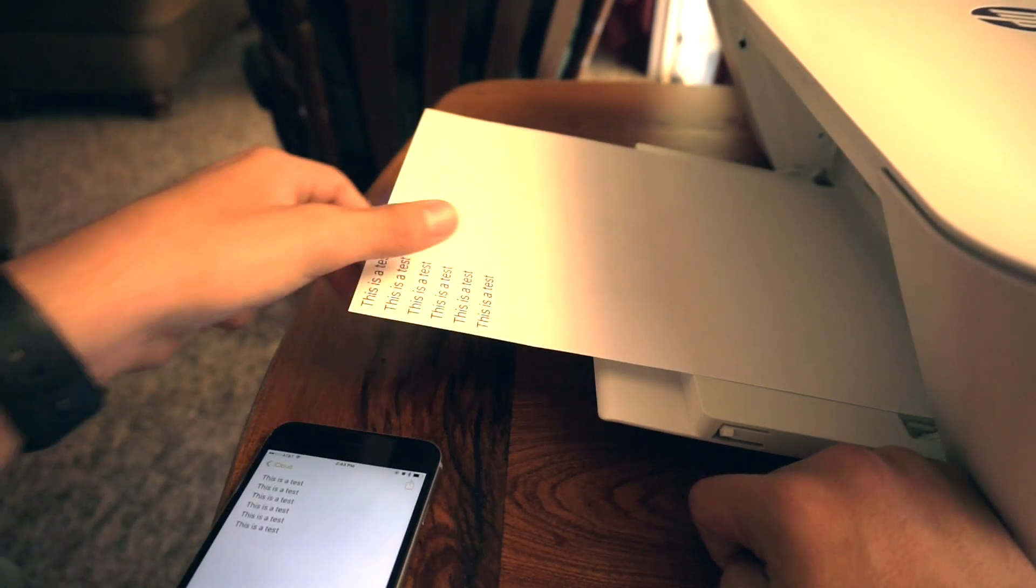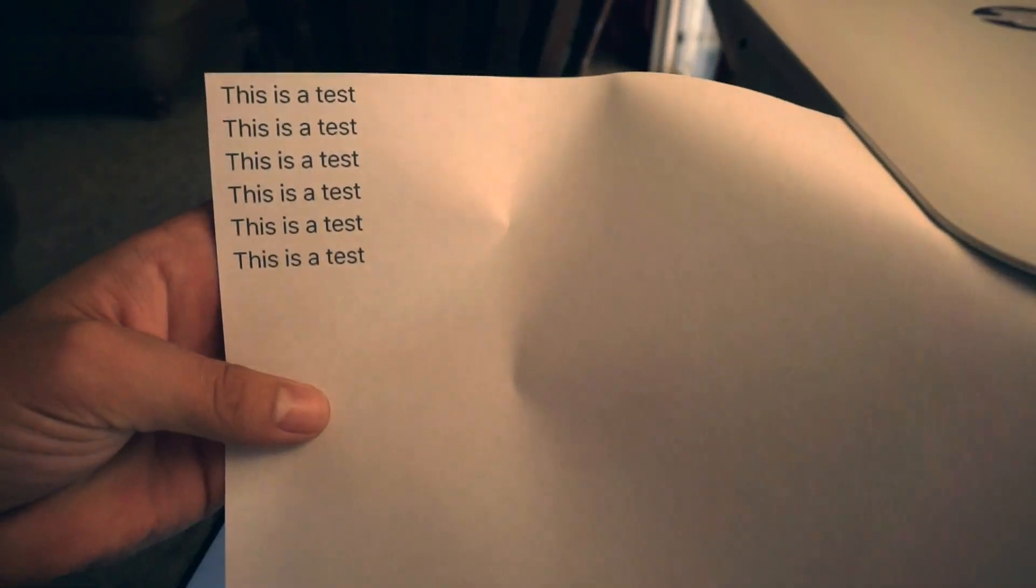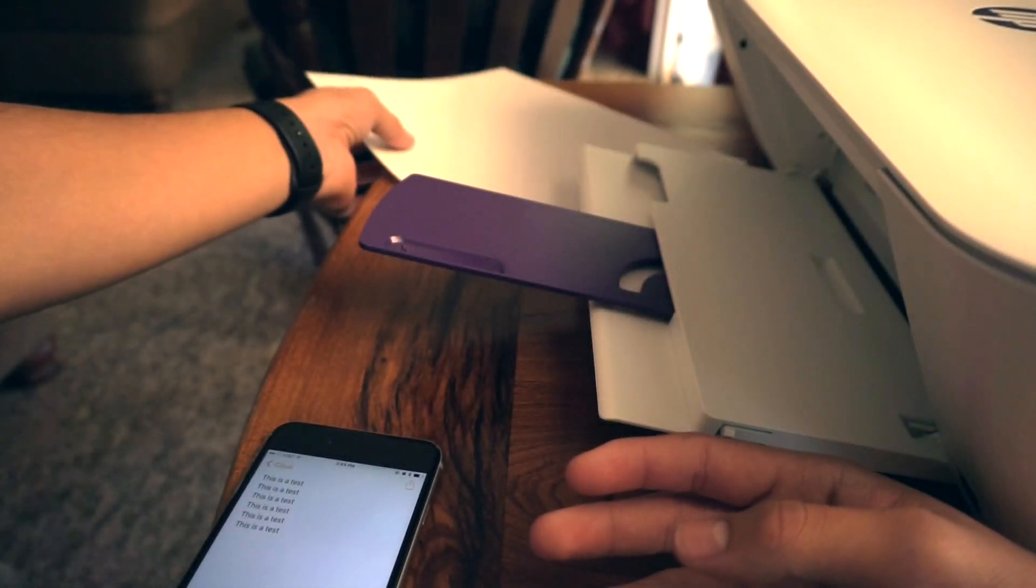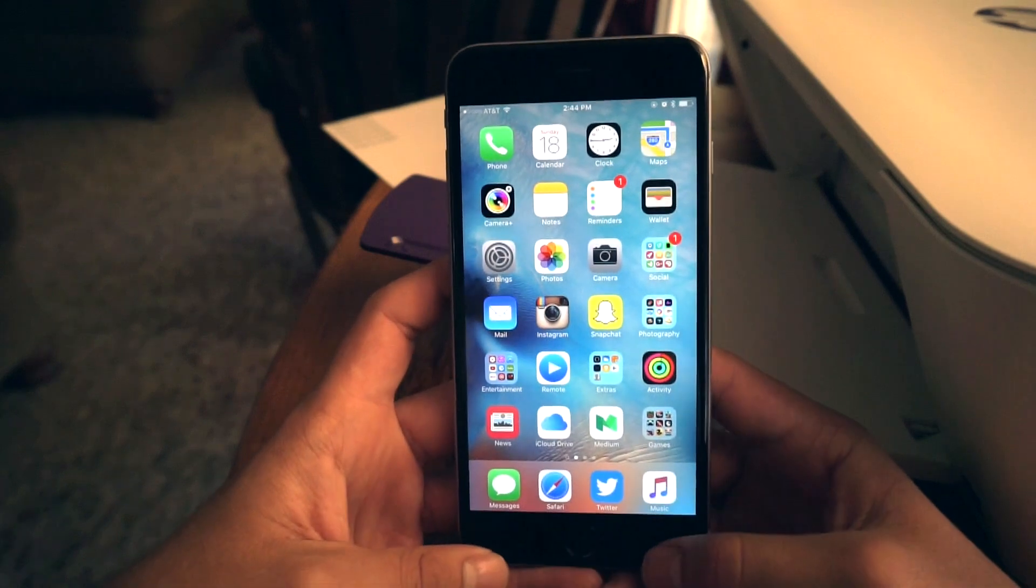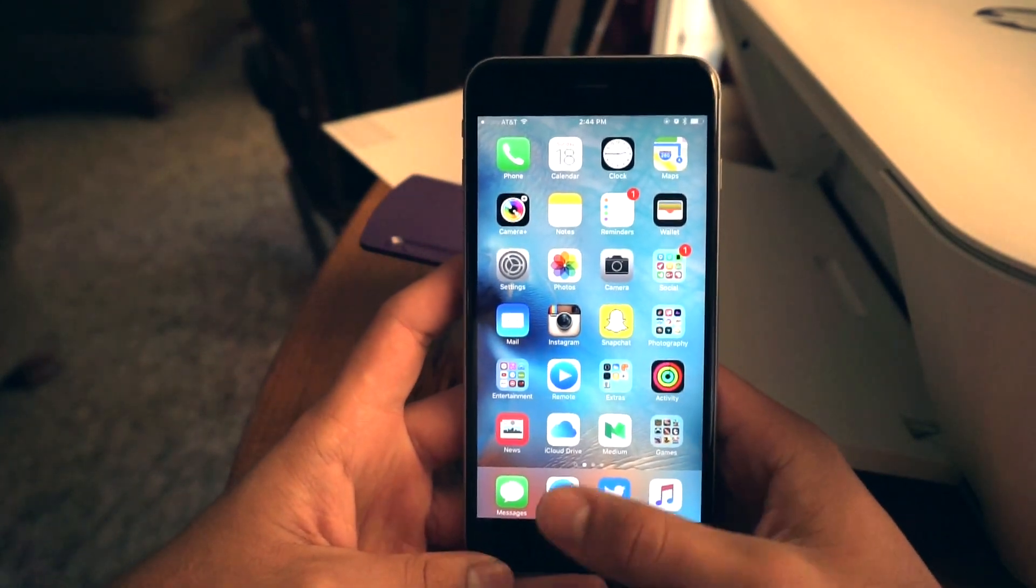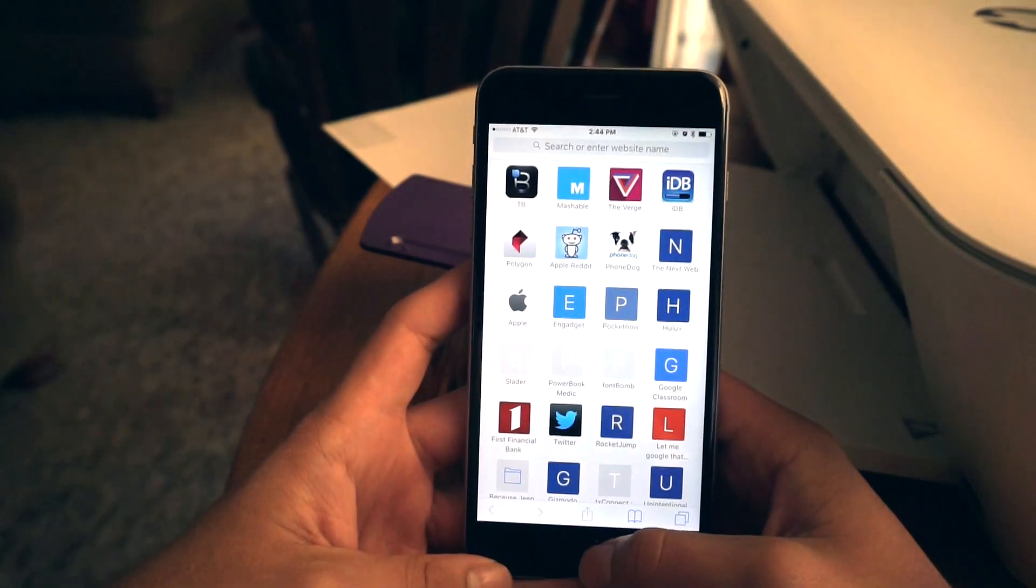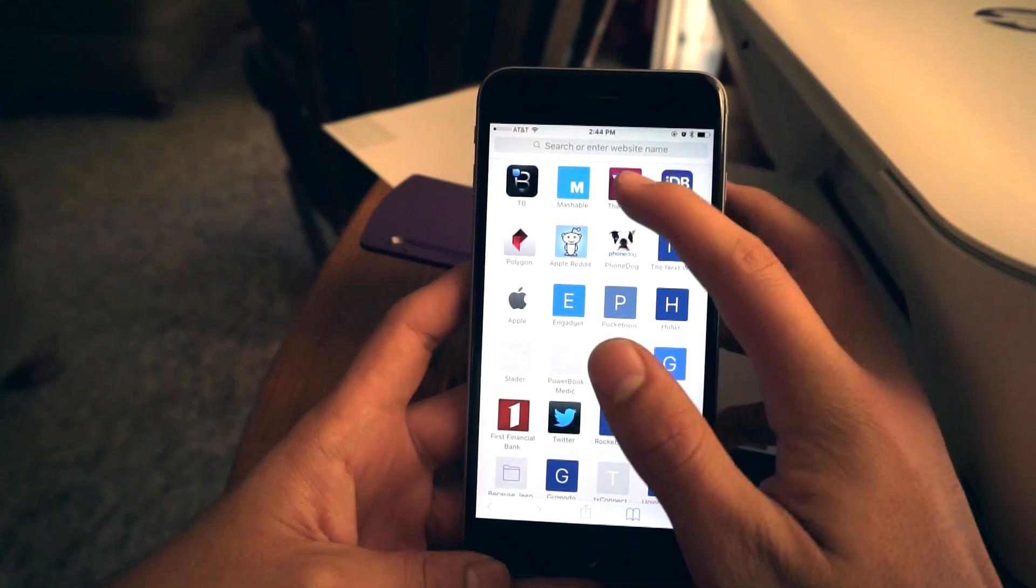And there you go. There's your printed page. This works just as well with a web page or picture. So let's go to Safari.